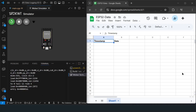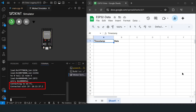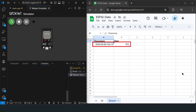And now for the grand finale. The code is uploading, the ESP32 is connecting, and if we did everything right, a new row should just appear. Look at that — it worked! Our little $5 ESP32 is now a professional data entry clerk working for you 24/7 for free.